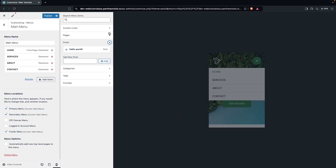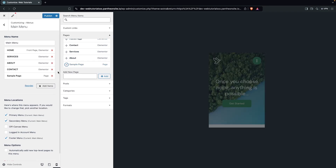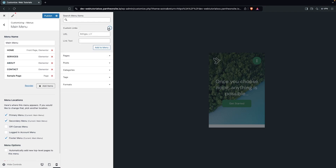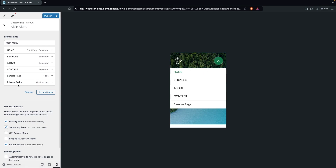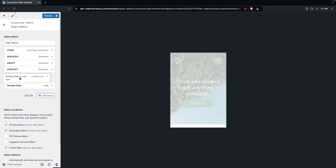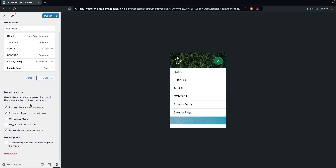From Add Items you can choose from posts, text, categories, formats, or pages. You can also add a custom link by entering a URL and a link text — for example 'Privacy Policy' — then click Add to Menu. Once added you can reorder the items as needed.